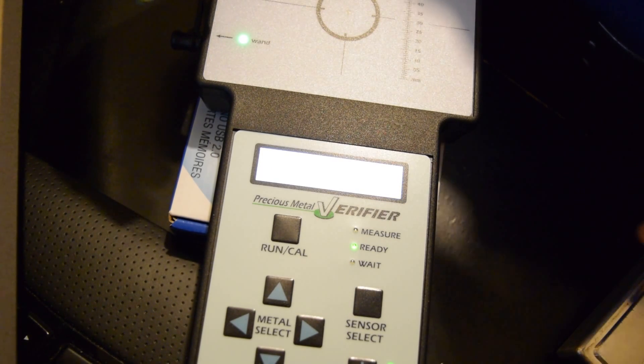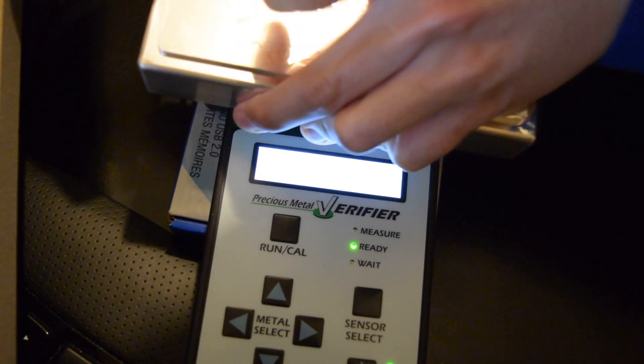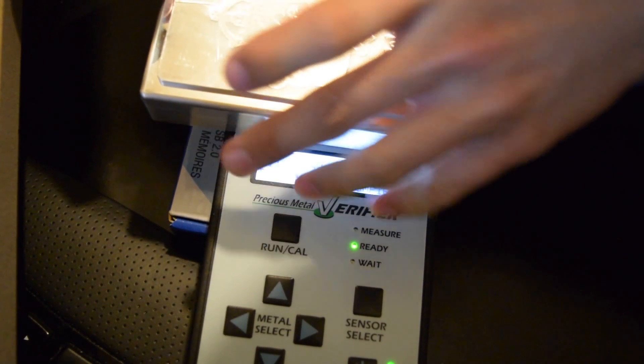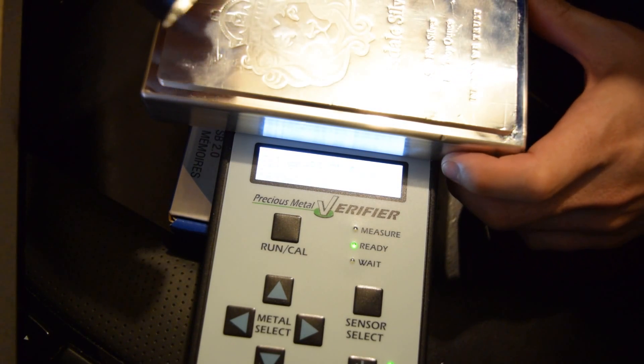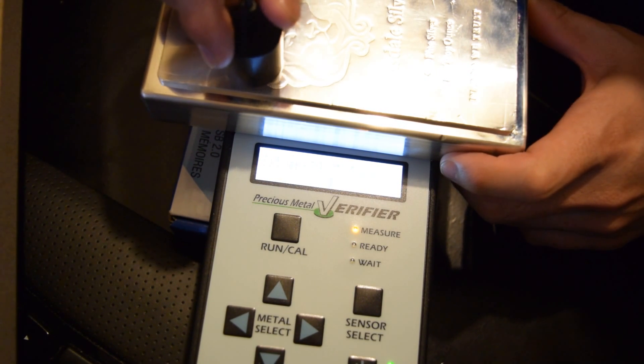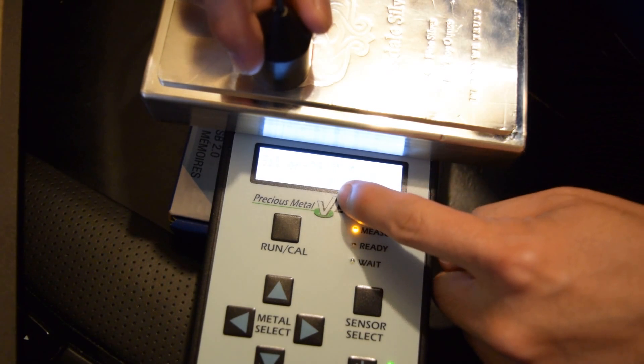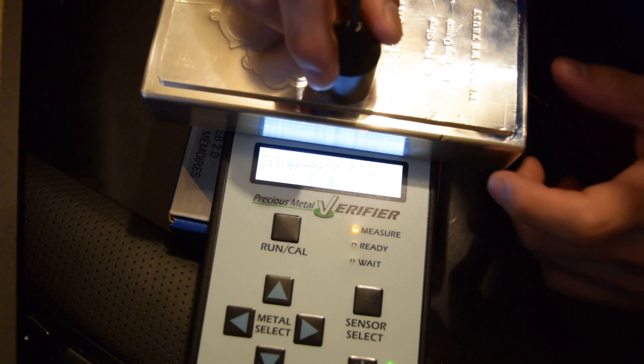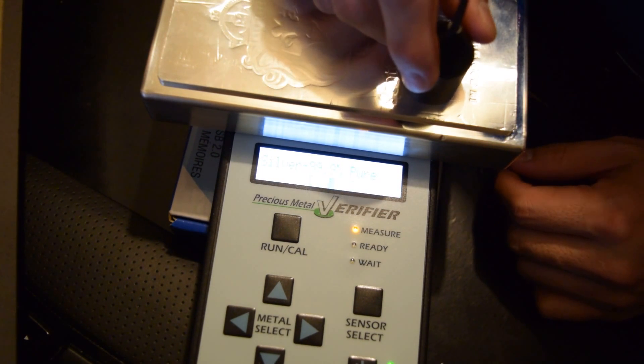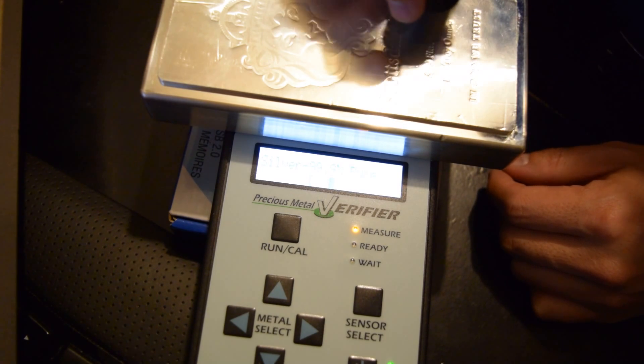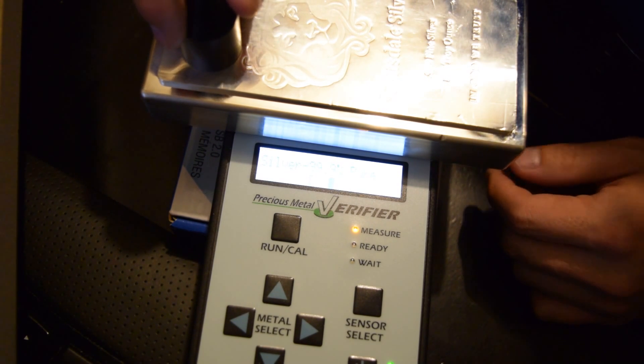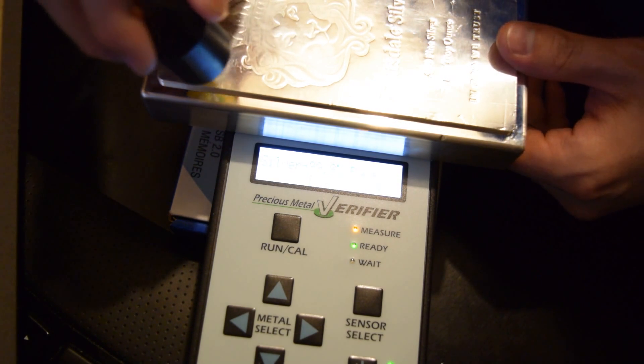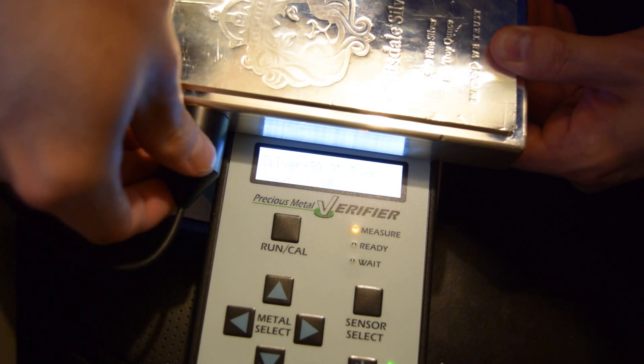Let me get everything focused here for you. So here's the bar, and if you just put the wand right on top, it reads right in the middle, so that's where it should read. Anywhere on the bar that I go, it should read right in the middle, even if I test on the side of the bar.